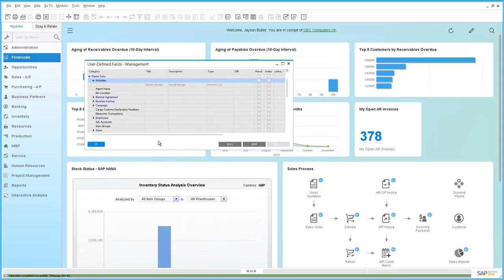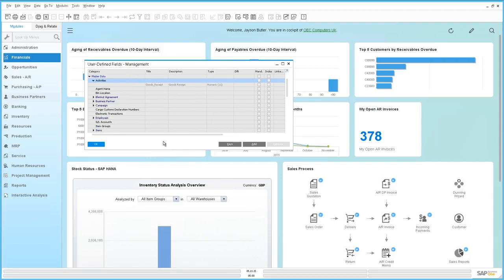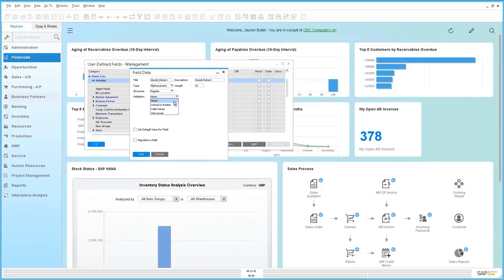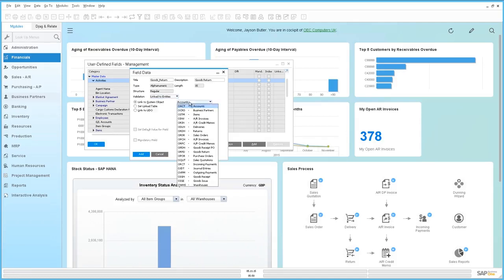The next system object we're going to link to our Activities window is a goods return document. Again we select the appropriate validation and we select our correct system object.